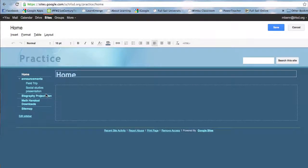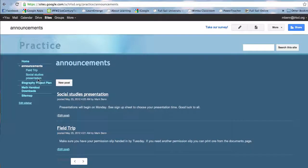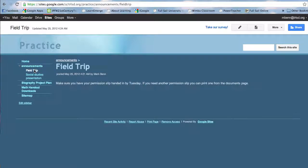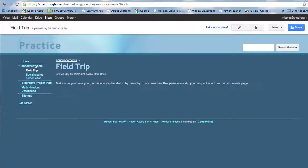Another one is called announcements and we can see that one right here. It looks like this, it's quite simple. It's just for keeping people up to date on whatever you have, maybe homework assignments, maybe announcements to parents of an upcoming field trip. So you just set up a post. I have two posts that I have put in here and I could look at each of them also. So that's what the announcement template is.